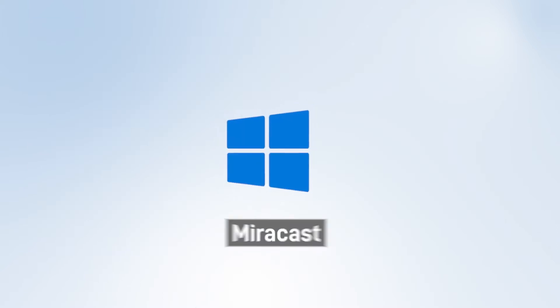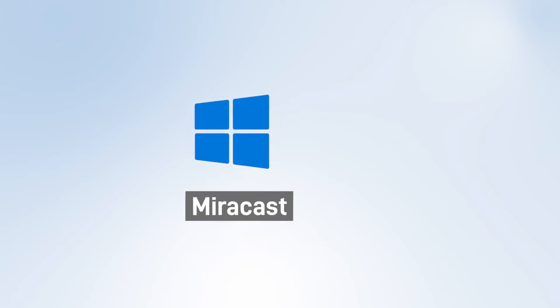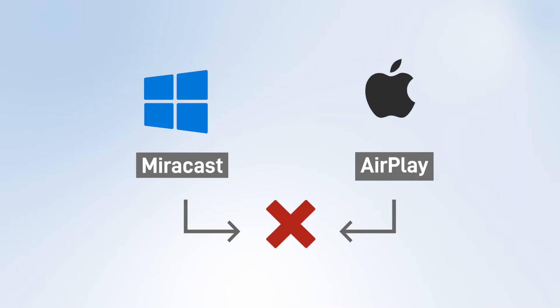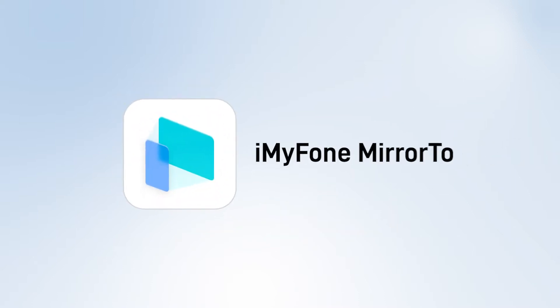We all know that Windows PCs support Miracast, which is equivalent to Apple's AirPlay. However, these two technologies do not interoperate. So how do you AirPlay your iPhone to Windows PCs? iMyPhone MirrorTo can help you with it. Let's learn about it.